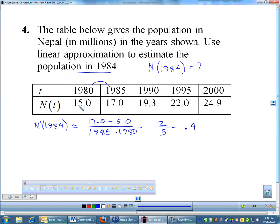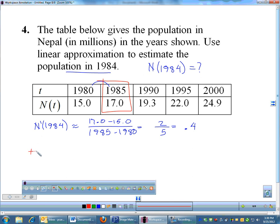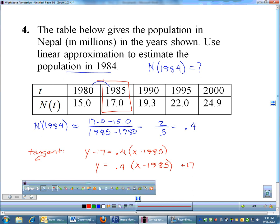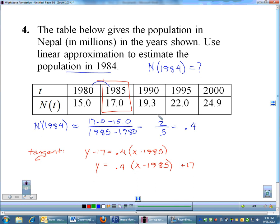Since 1984 is closer to 1985, I'll use the ordered pair (1985, 17) with slope 0.4. The tangent is y − 17 = 0.4(x − 1985). Solving for y and plugging in 1984: 0.4(1984 − 1985) + 17 = 0.4(−1) + 17 = −0.4 + 17.